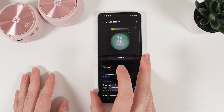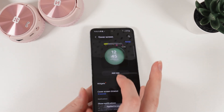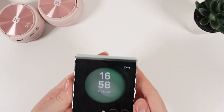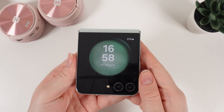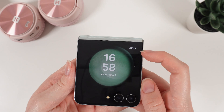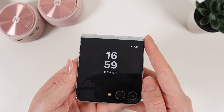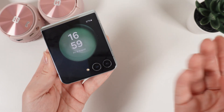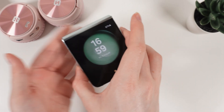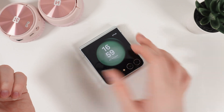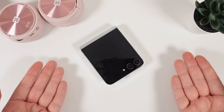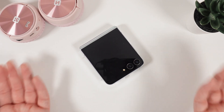Now let's check it on our cover screen. And here it is — now you can see the battery percentage and the battery info on your cover screen. That was all for today. I hope this video was helpful for you, and thank you so much for watching.